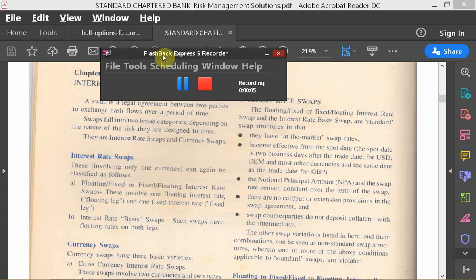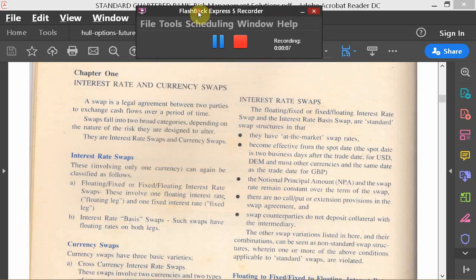We're going to start with our first topic, which is the last topic in the course. The industry refers to this as swaps, and it essentially covers interest rate swaps and currency swaps. There's a problem with the terminology used in industry, but I'll just give you a brief flavor of what the problem is and the correct taxonomy. So this is to be read as interest rate swaps and currency swaps.